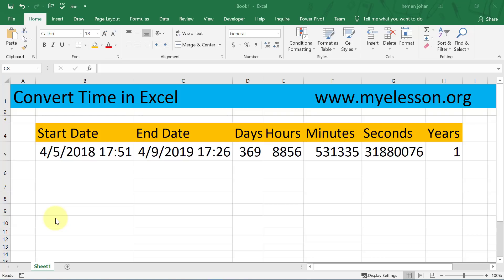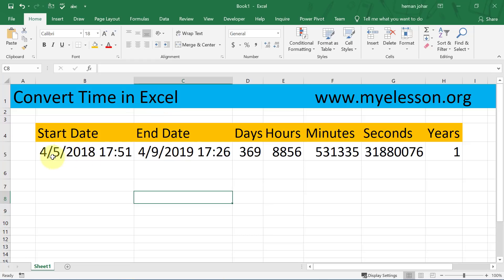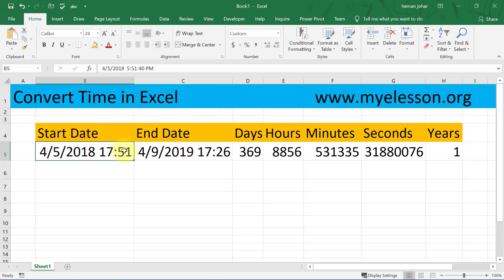Hello and welcome to my e-lesson. I'm your guru and in this video we are going to learn how to convert time in Excel. We have two date and time stamps here.